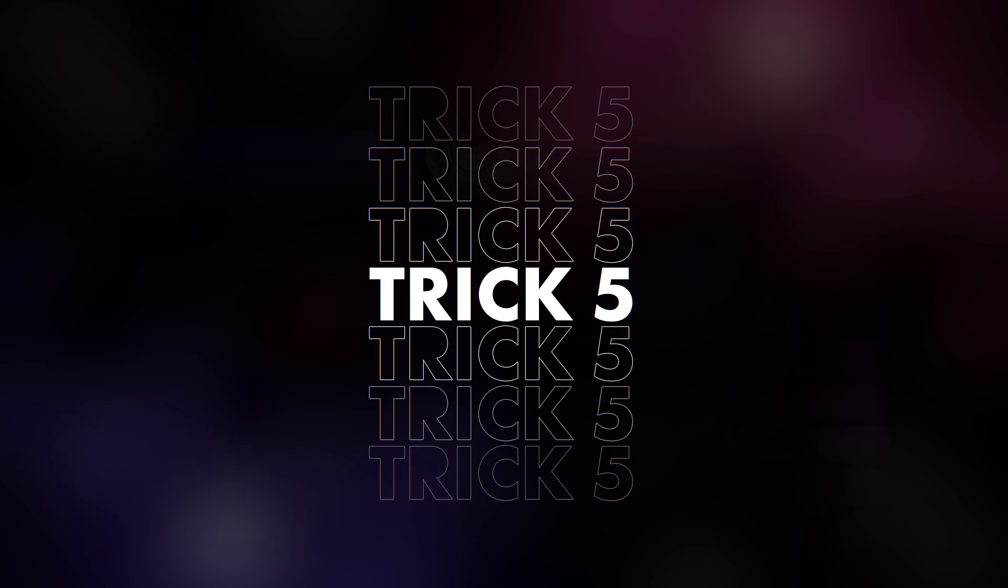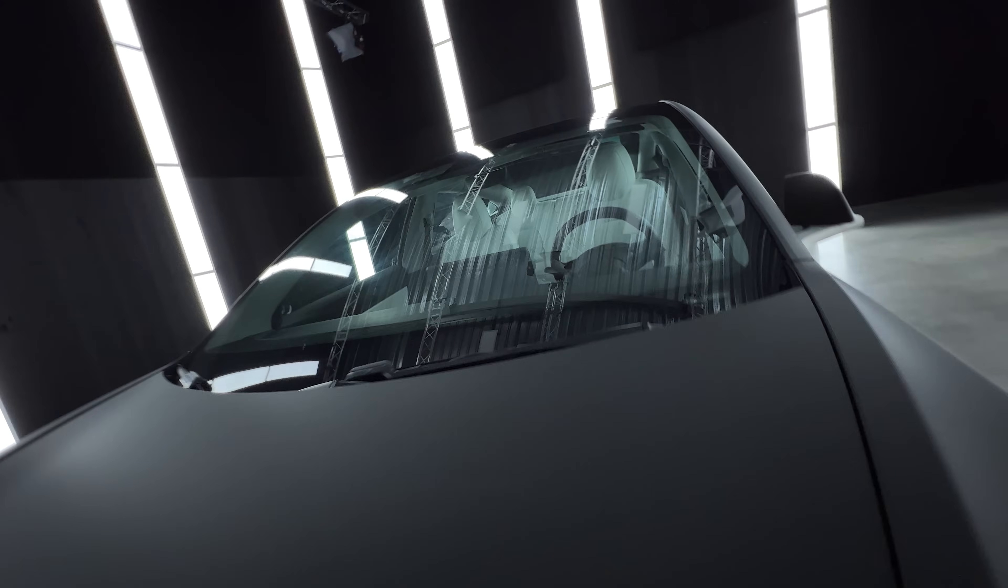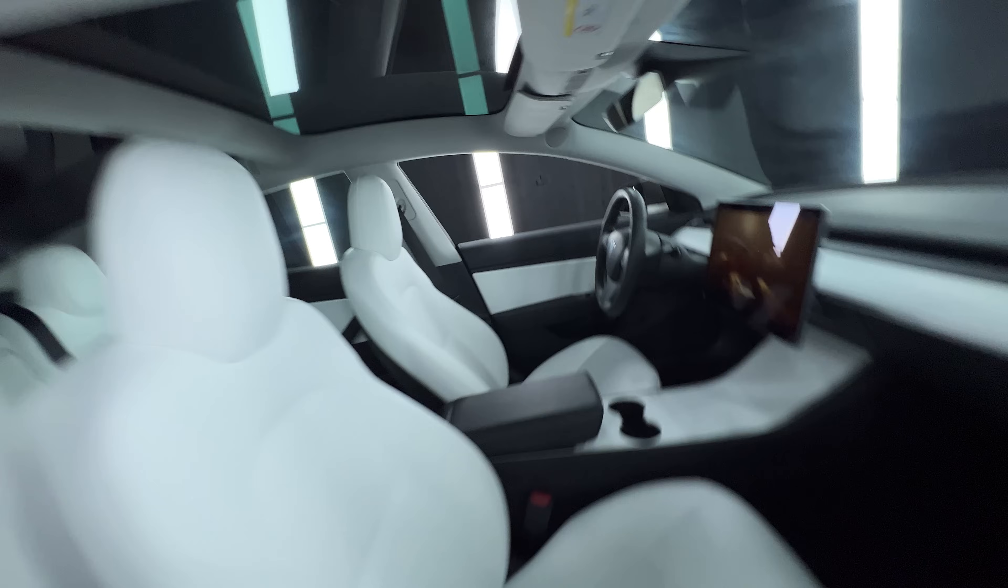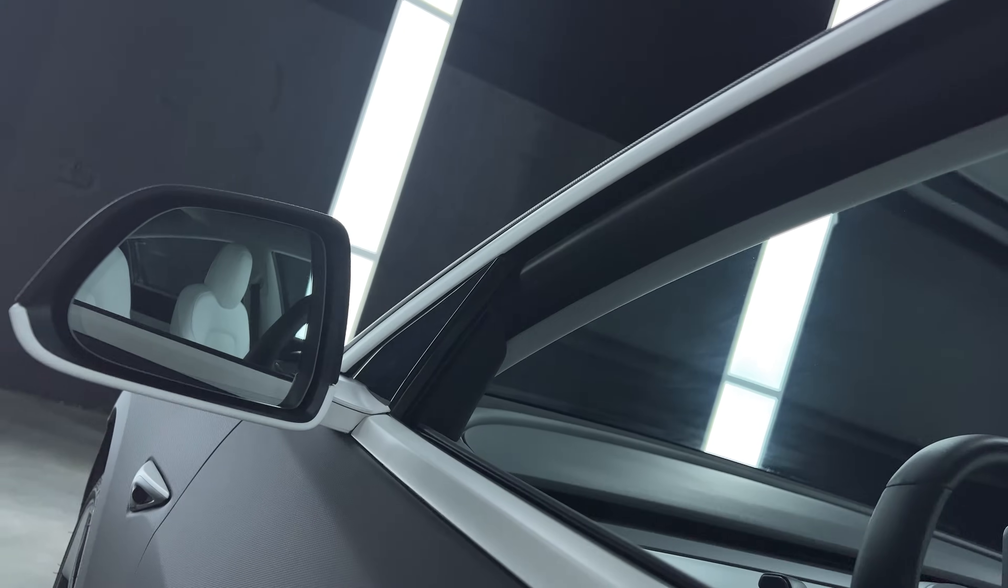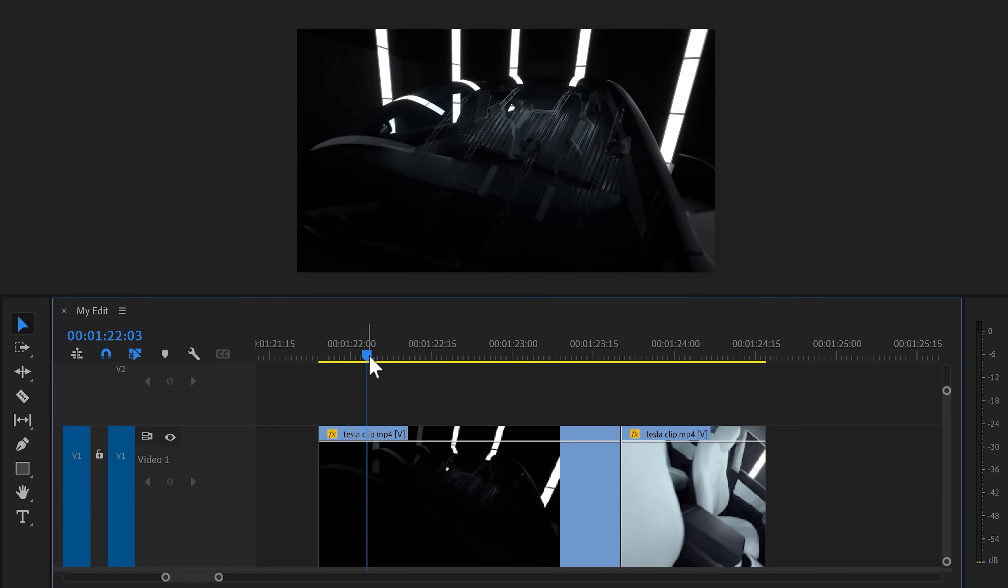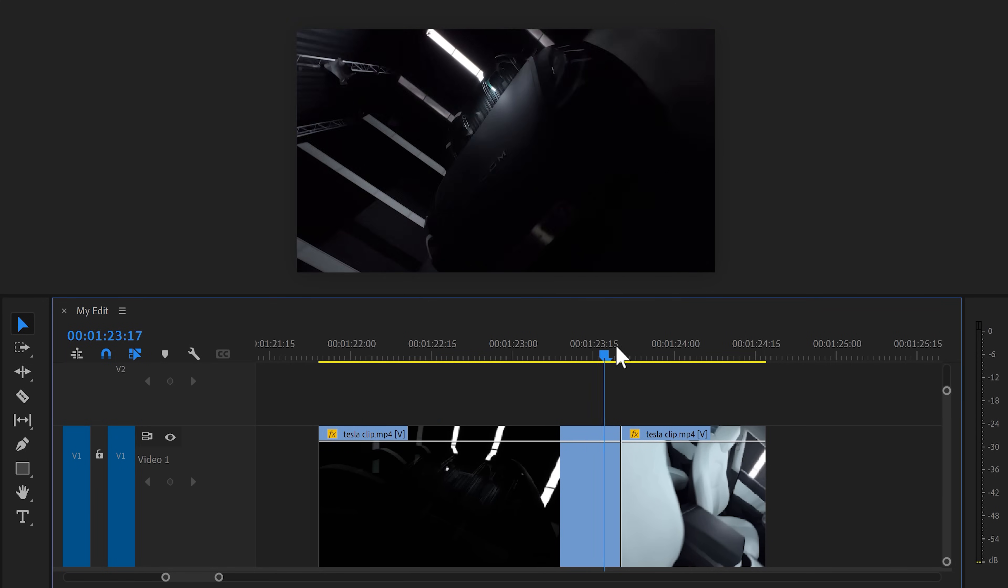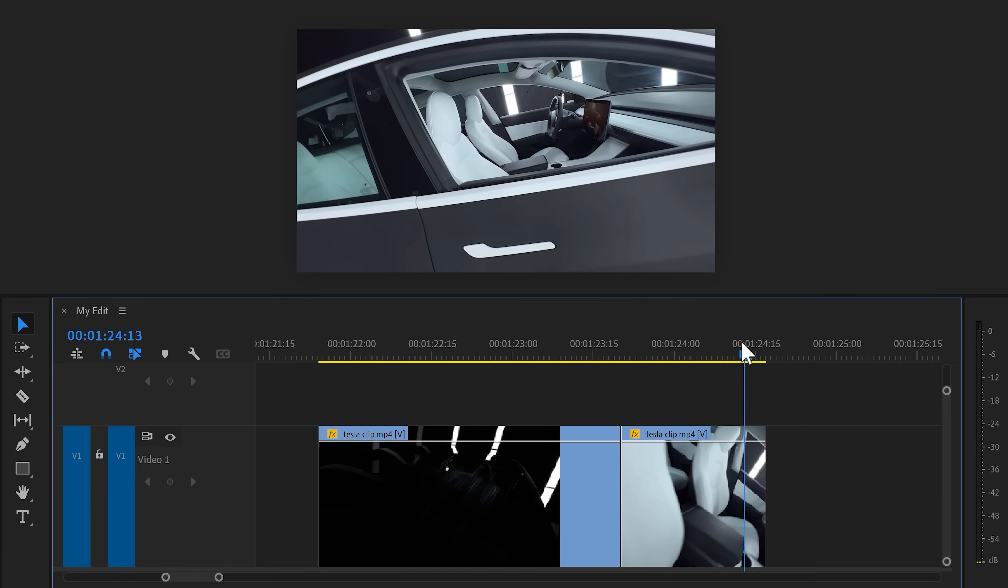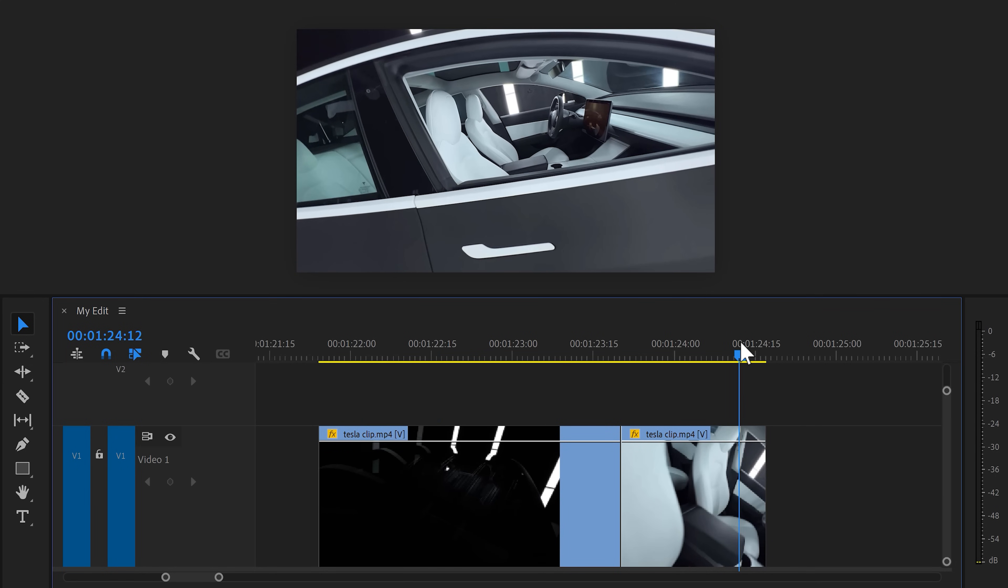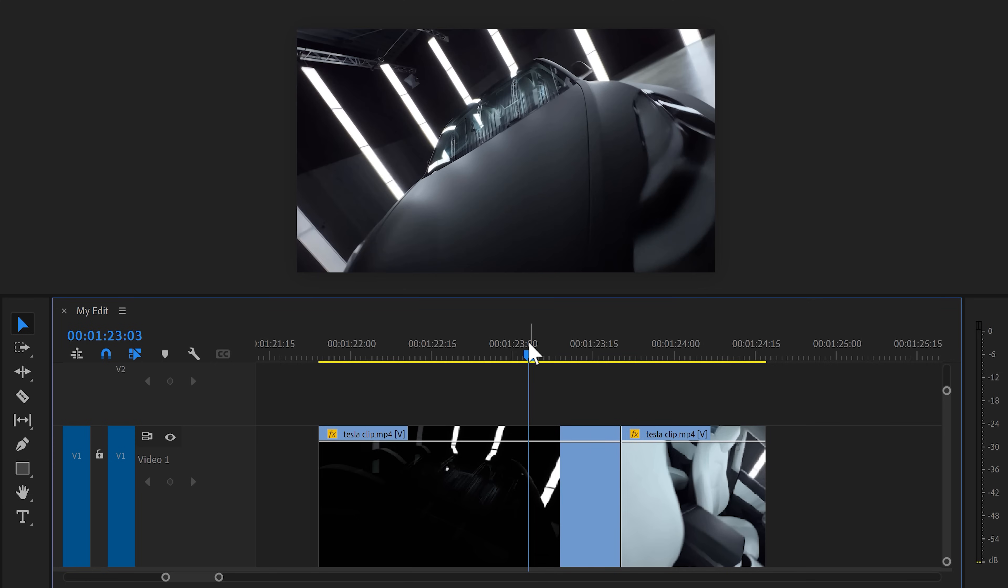And now, let's get to trick number 5. Using speed ramps. They can provide extremely smooth transitions, especially on your car clips. Take a look at these two videos. These are two shots that are supposed to be transitioned into each other. That's because the camera movement of both clips is going backwards. Now, on the first clip, we're gonna speed it up. And on the second one, we're gonna speed it down.